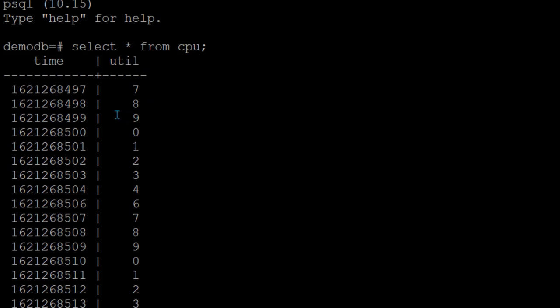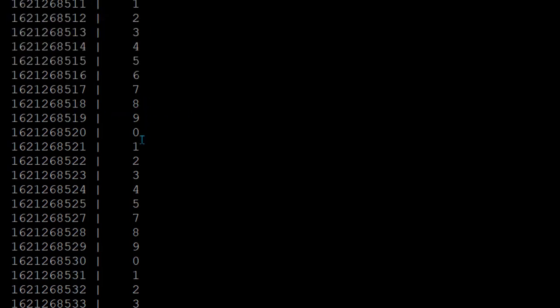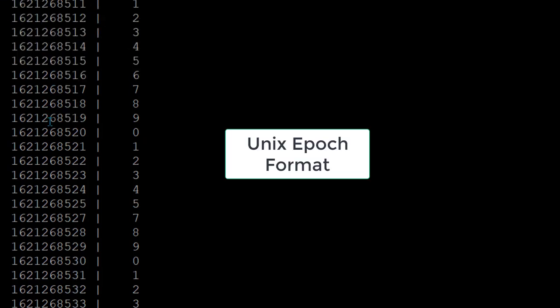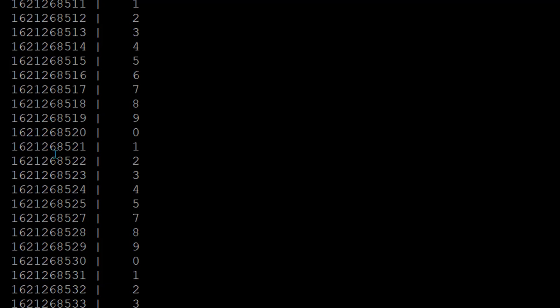I'm kind of trying to put some data which is like mimicking CPU utilization data. This is not really real time monitoring data but this is just a shell script which I have created which is going to put some random data in Utilization. One thing which you notice here is time here I'm putting in epoch format. You can put in timestamp format or epoch format.